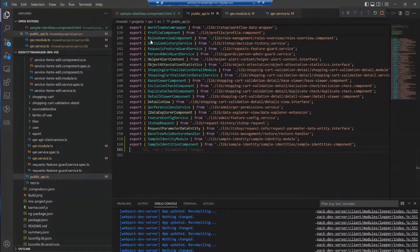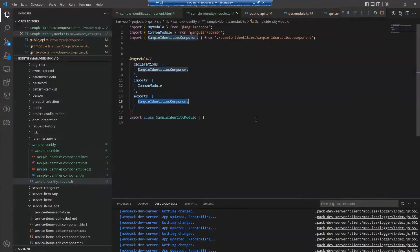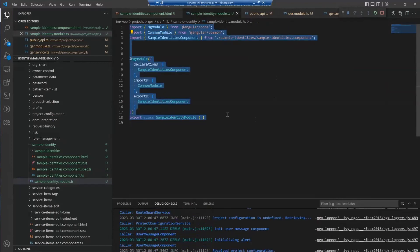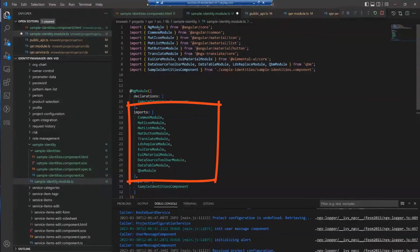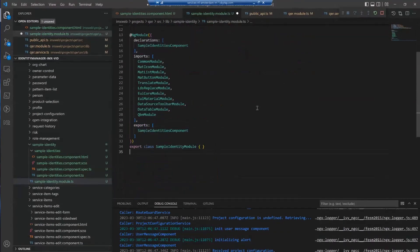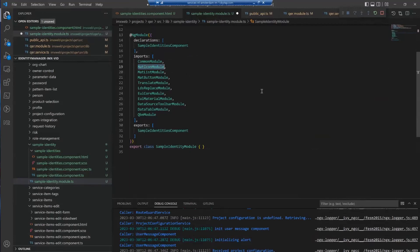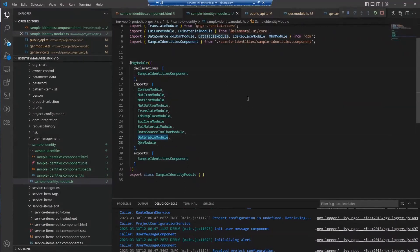Another thing we have to do is to add some imports. Because when we use our data table as a reusable component, it needs a couple of imports, so we have to do that in the module file. We have imported a couple of UI framework modules - for example, the icon module from Angular Material, then our own UI framework Elemental UI, and so on. We also imported the data table module.